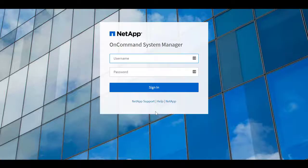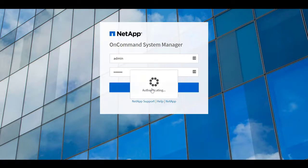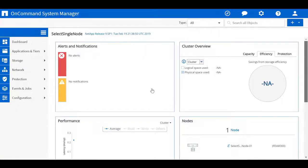Log in by using the admin password that you created earlier. You can use System Manager to manage the ONTAP Select cluster.